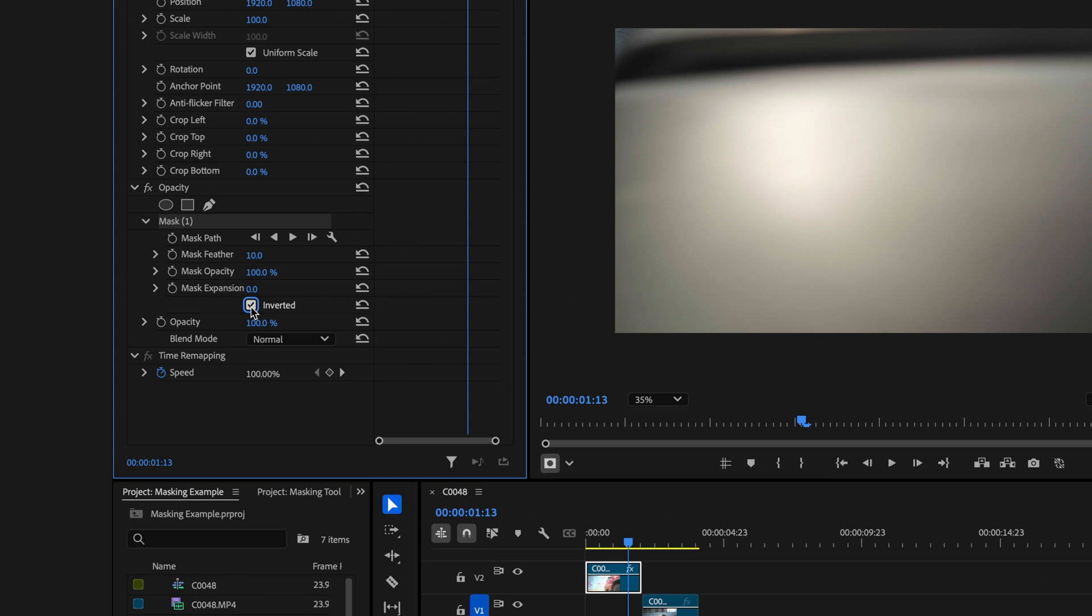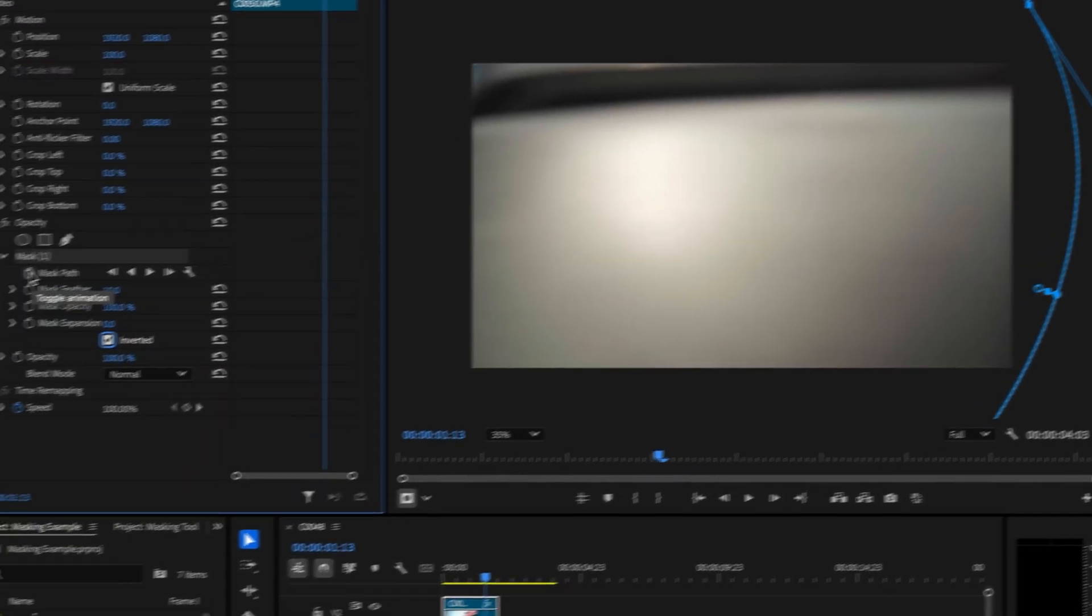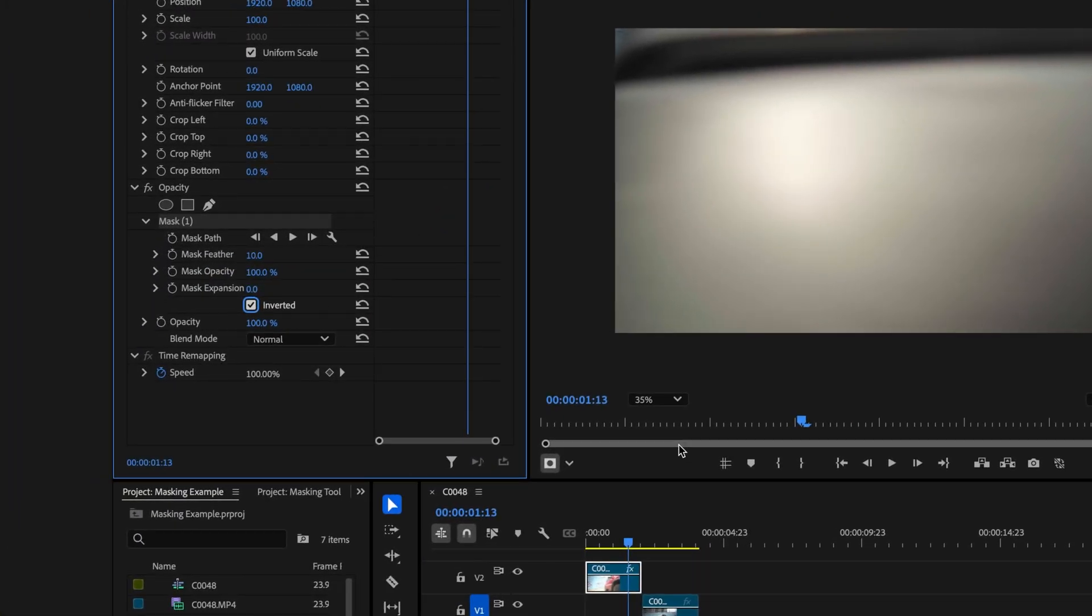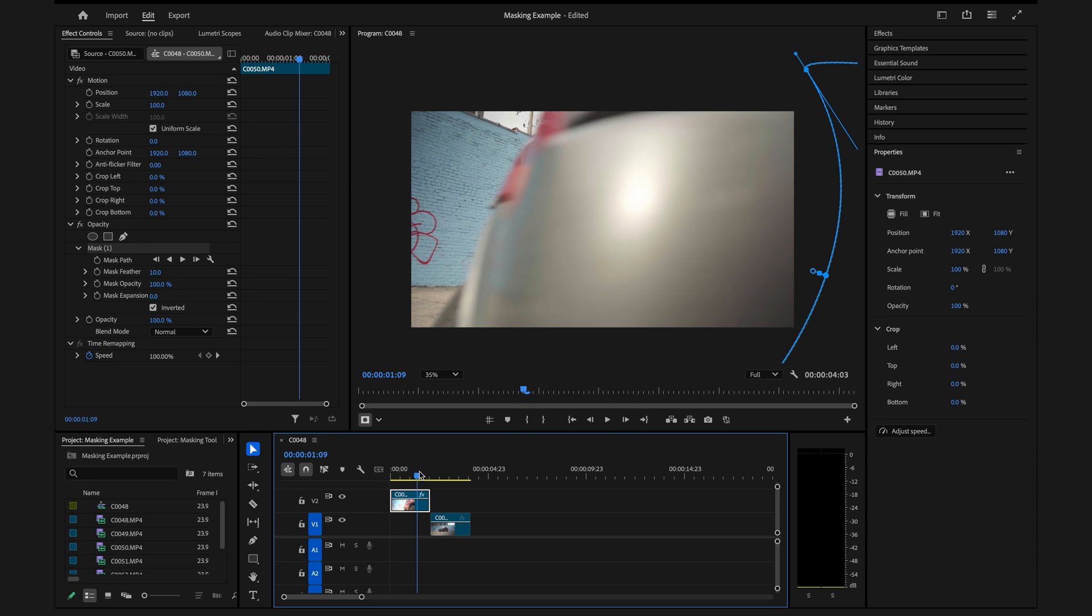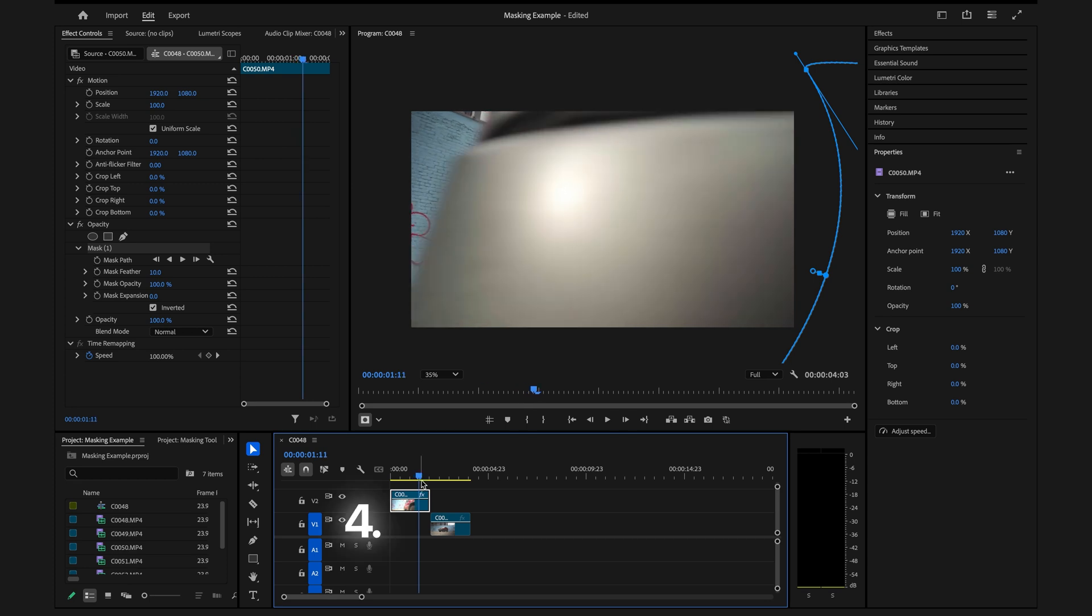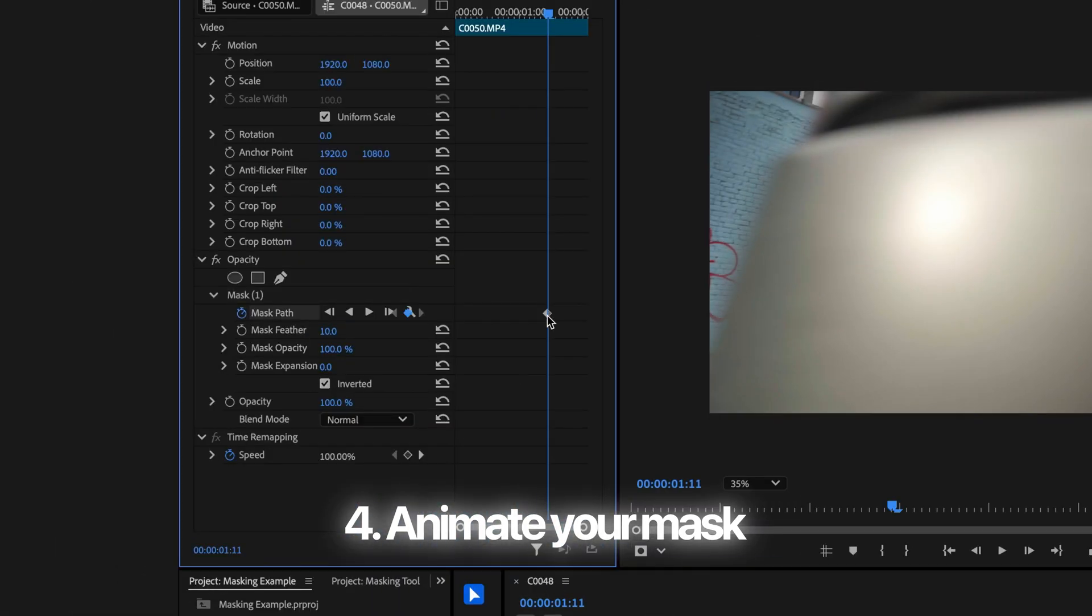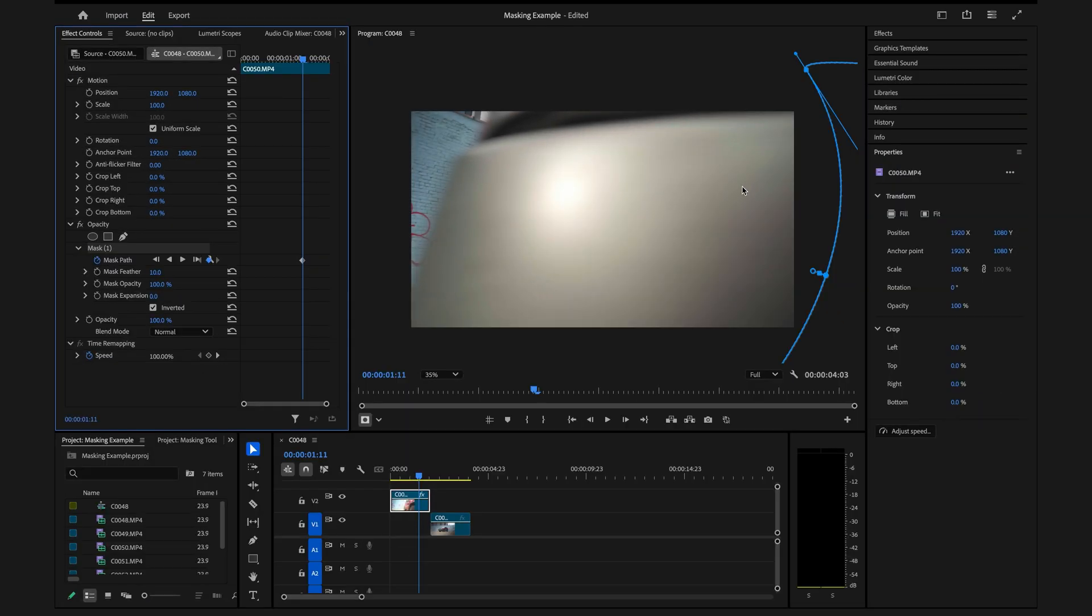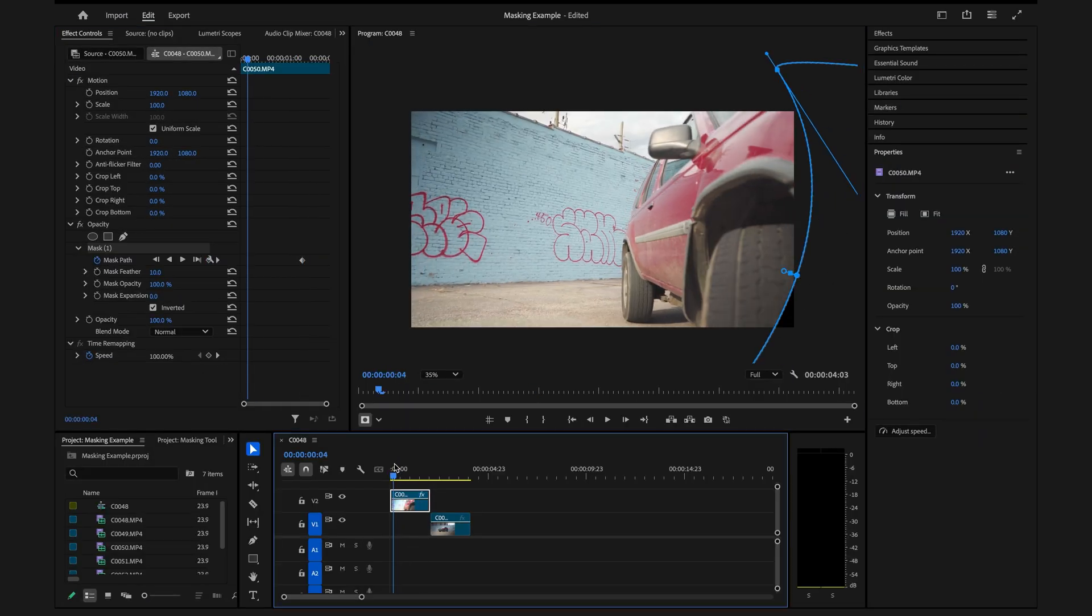You're going to want to keyframe the movement of this mask. To do that, you just want to go right to where you want to start your mask on the clip. Make sure you have that clip selected and then you go to Mask Path. That'll create a keyframe. You want to make sure your mask is outside and there's nothing touching, because that will, as you can see here, that will stay there.